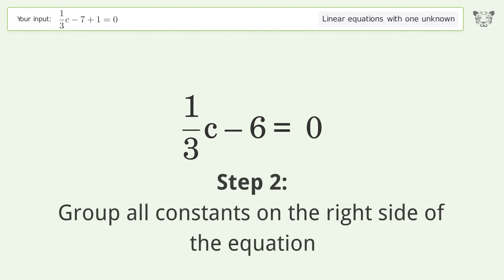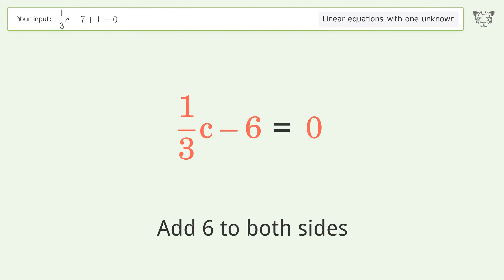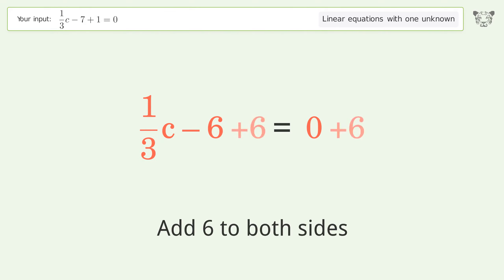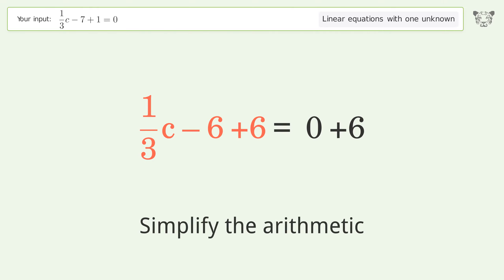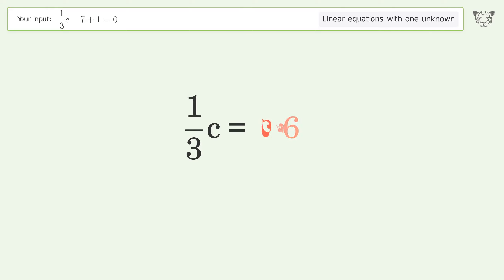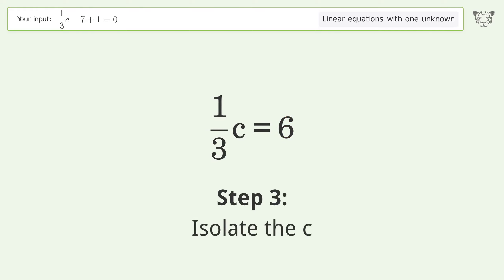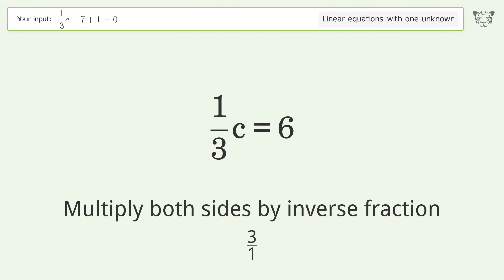Group all constants on the right side of the equation — add 6 to both sides. Simplify the arithmetic. Isolate the c: multiply both sides by the inverse fraction 3 over 1.